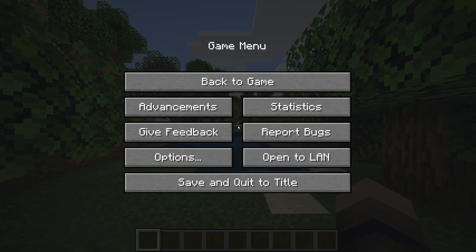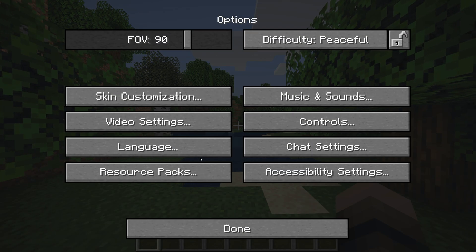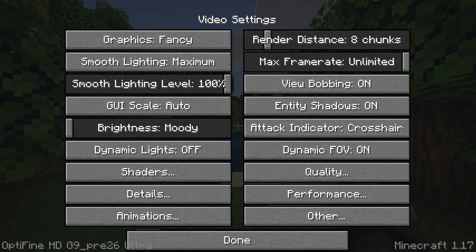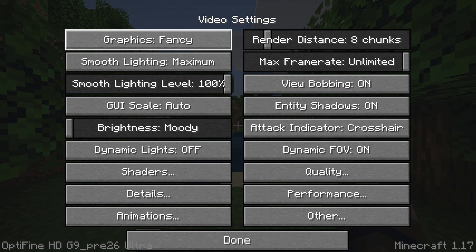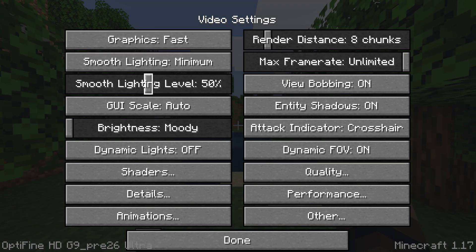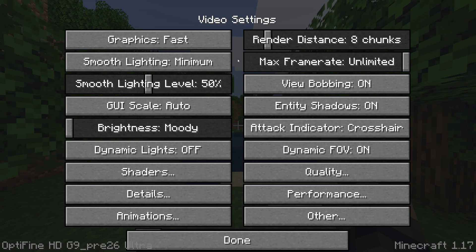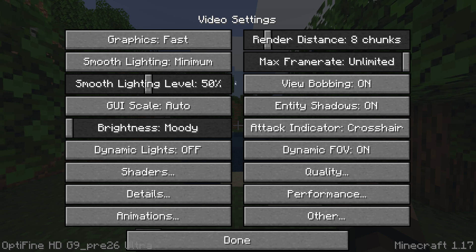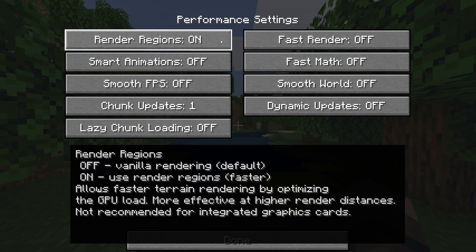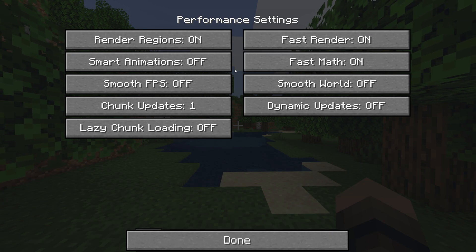You will then want to start by going to Options, Video Settings, and changing Graphics to Fast, Smooth Lighting to Minimum with 50%, and make sure the FPS is set to Unlimited. Then go to Performance Settings and turn on Render Regions, Fast Render, and Fast Math.